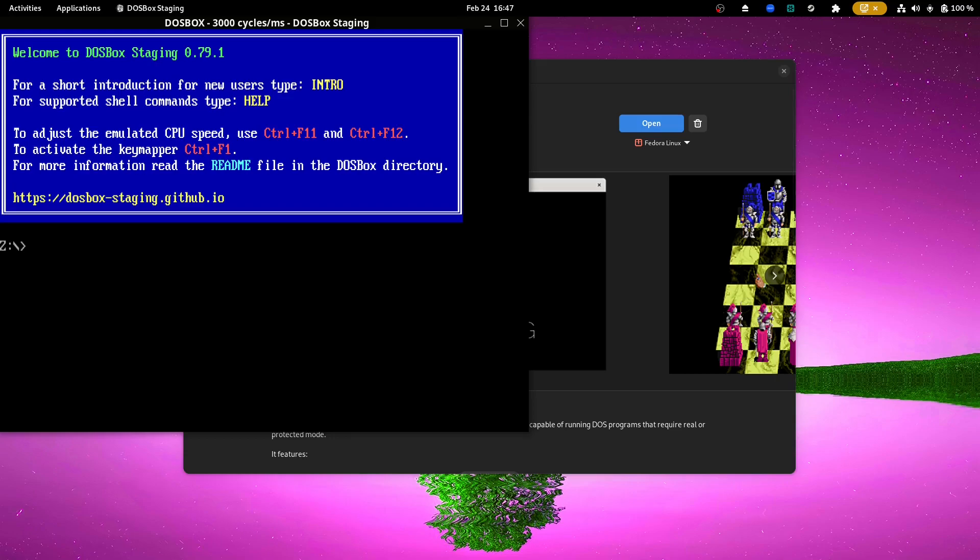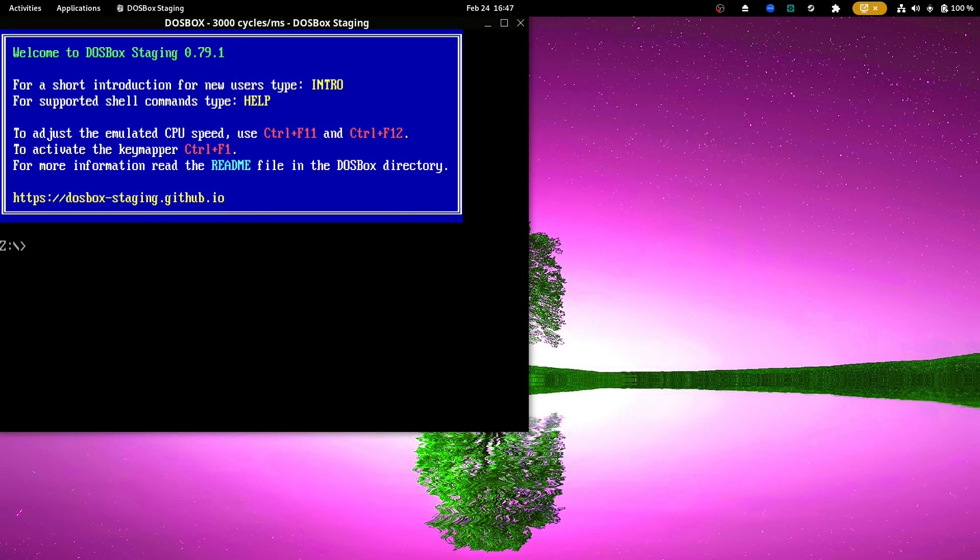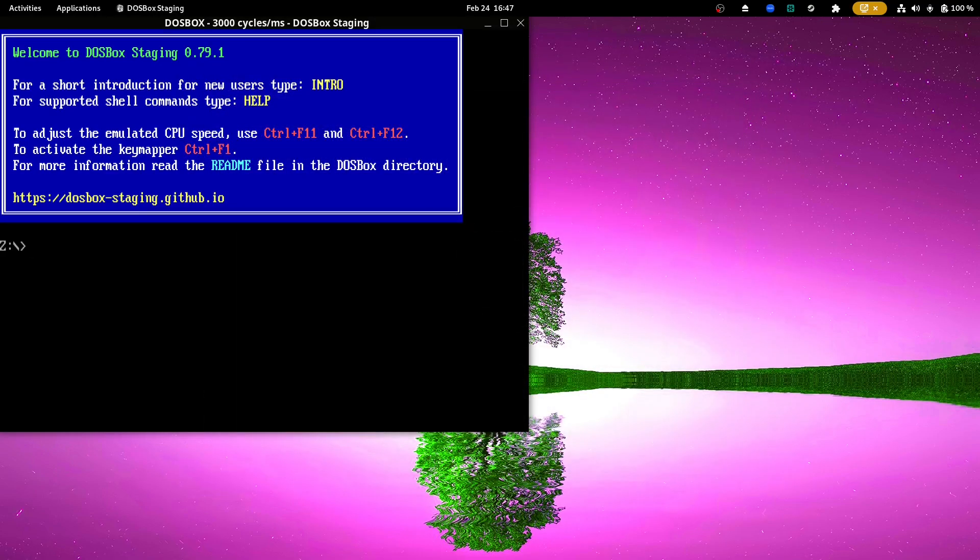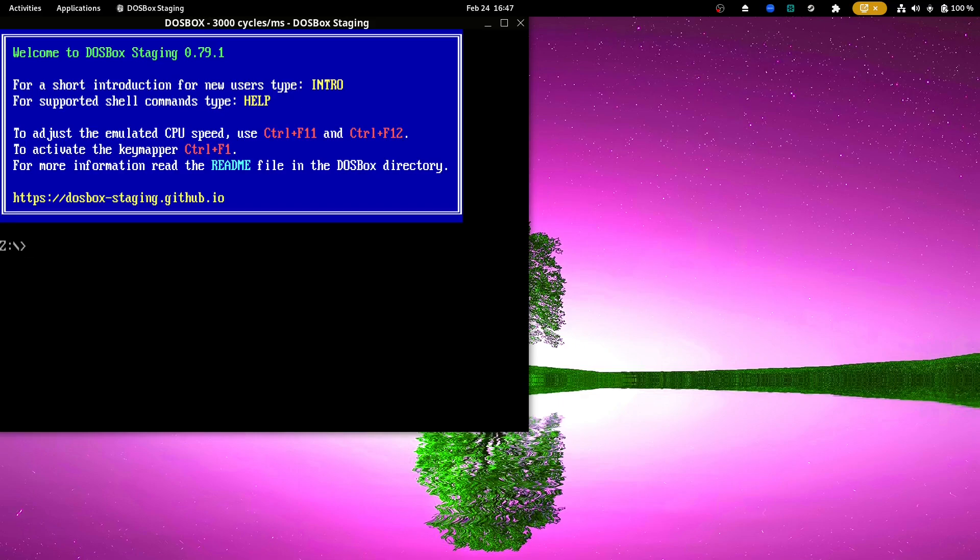So it just automatically will open and by default you'll get this screen. The screen is tied to a Z drive. It's like DOSBox staging 0.79 or 0.1. Don't worry about the version at this point. So the point is, I want to play a DOS game, right? Well, the problem is that it doesn't really naturally interact with the file system. You have to kind of point it to the right folder.